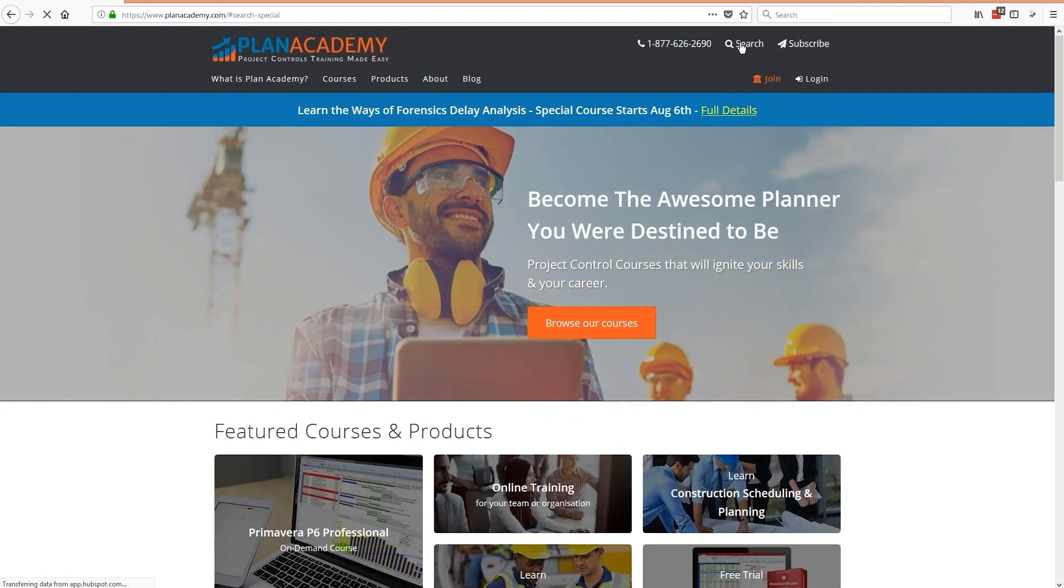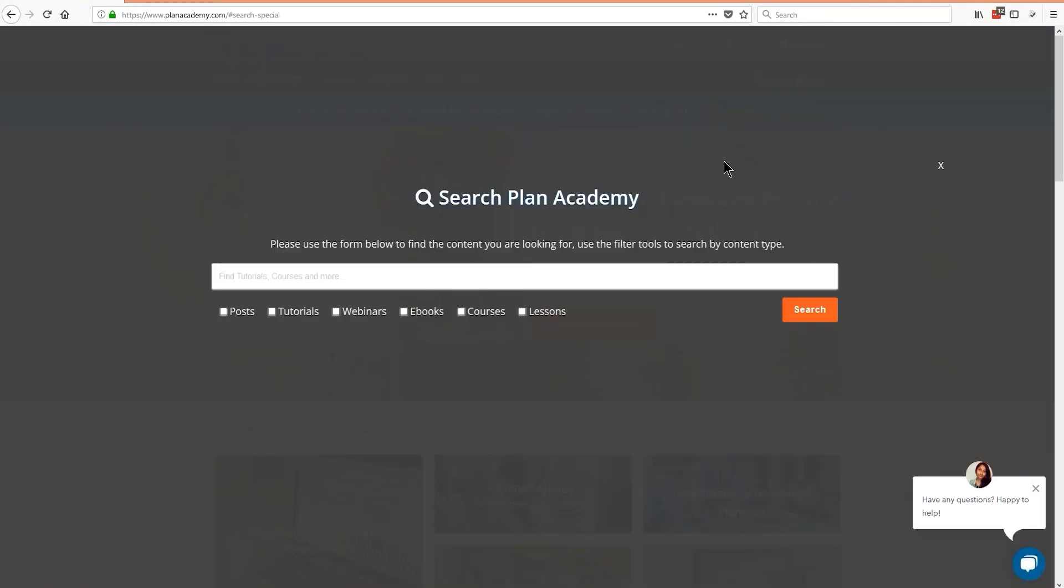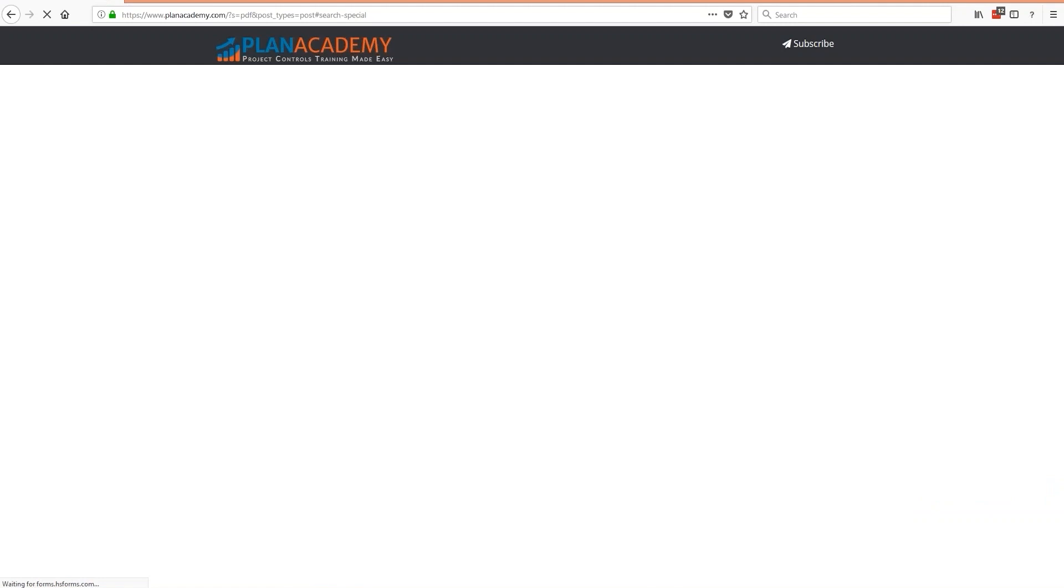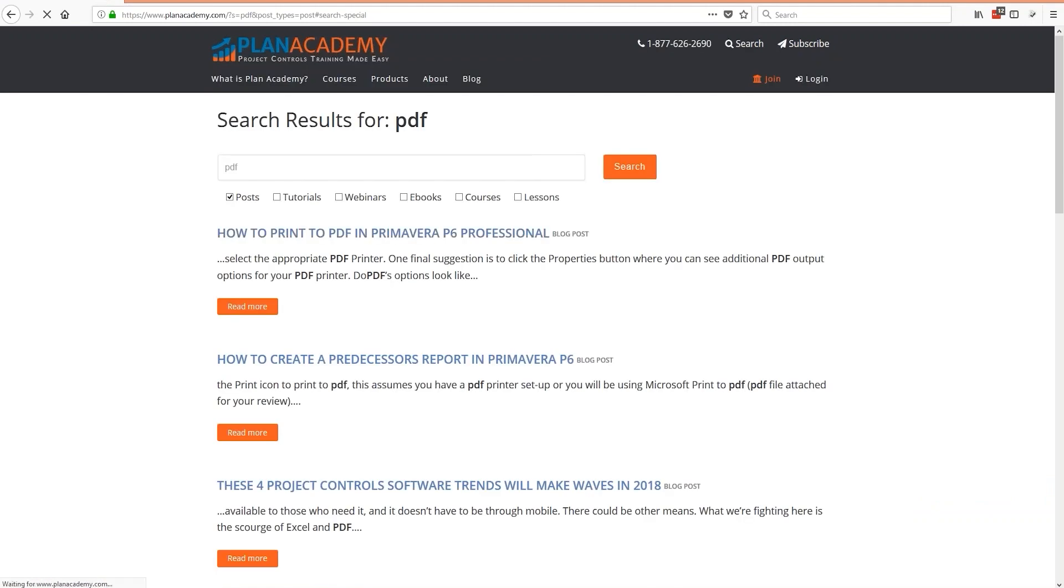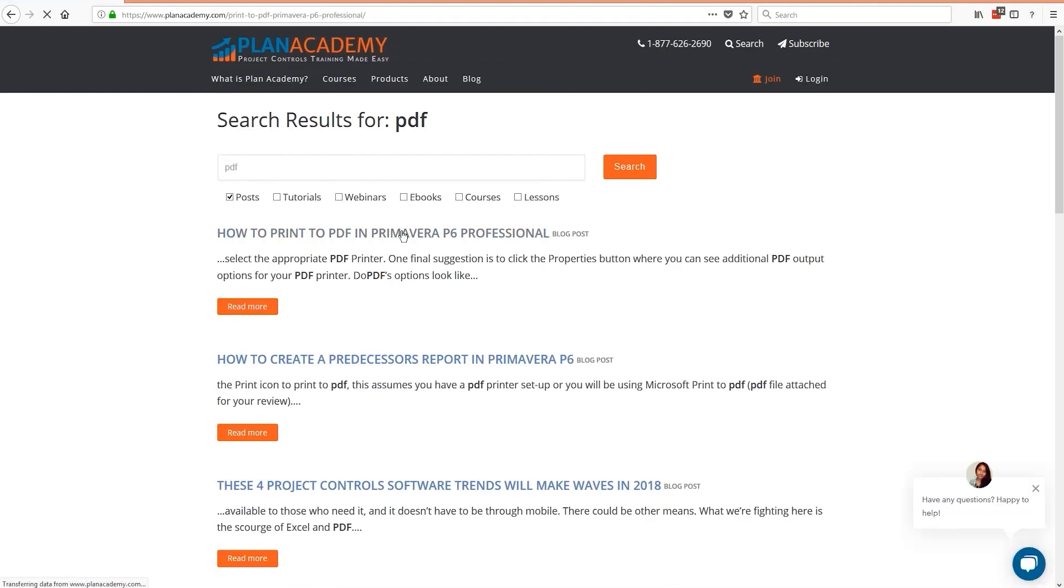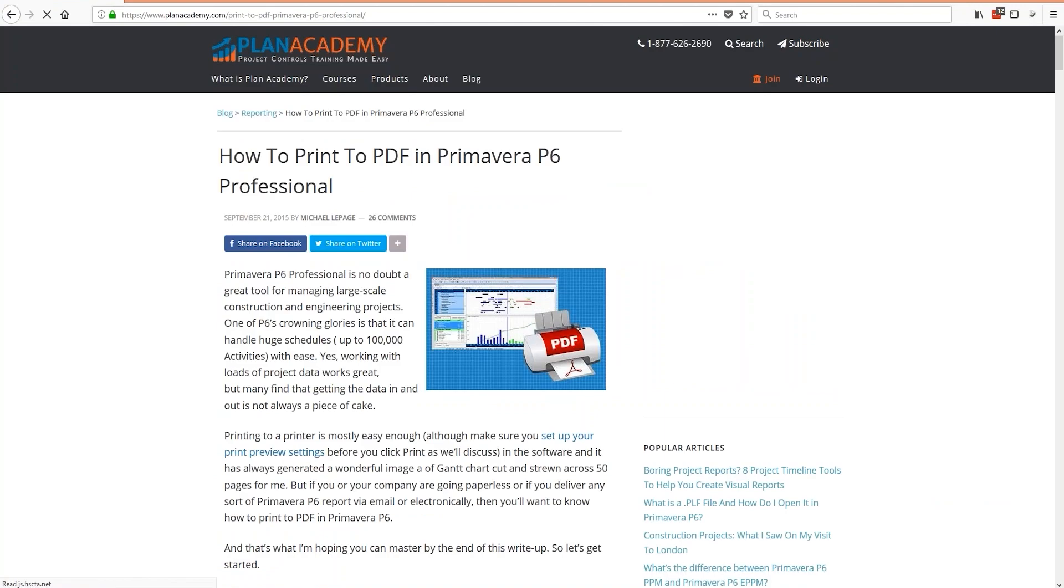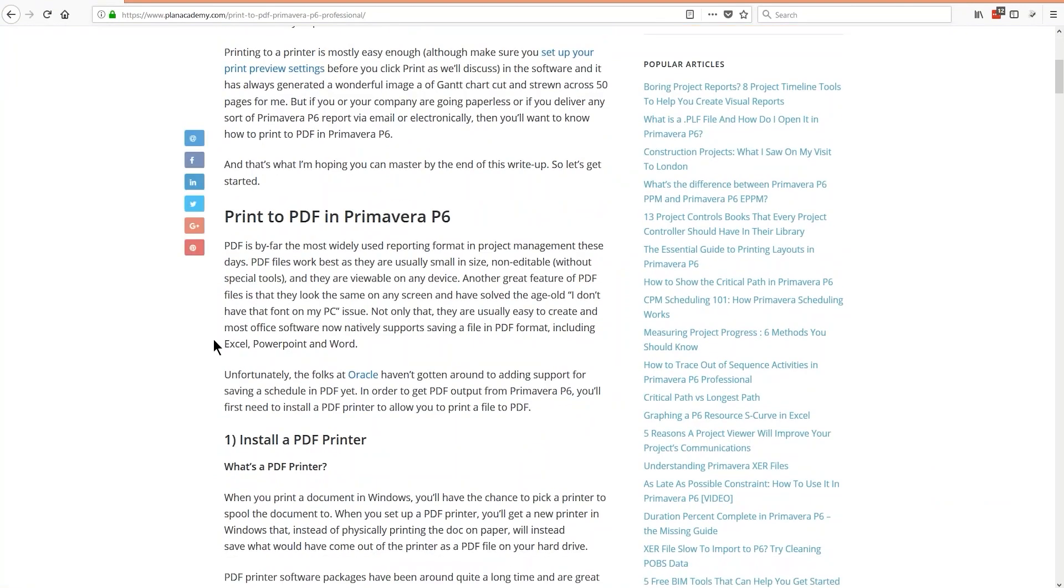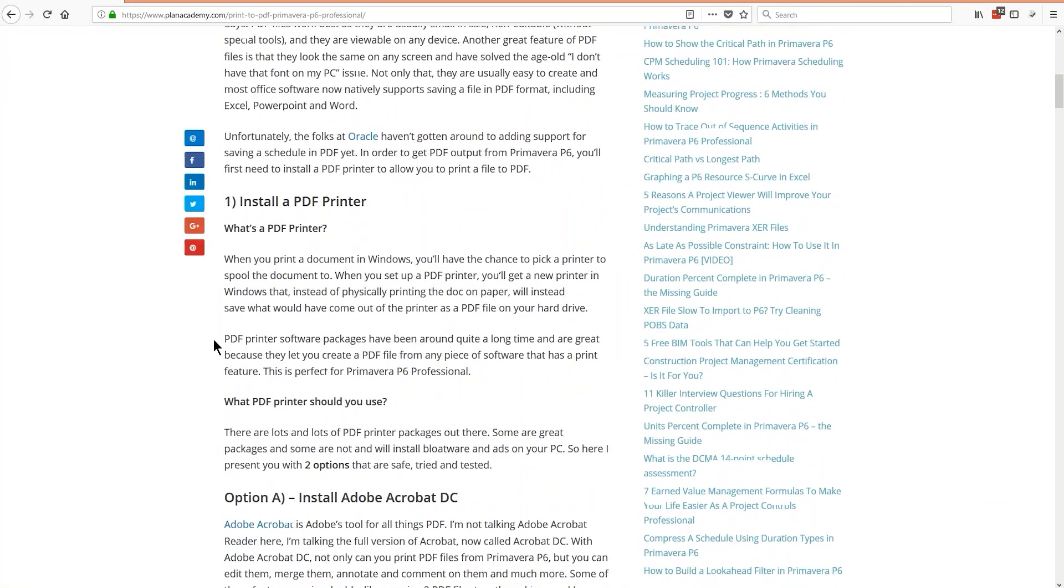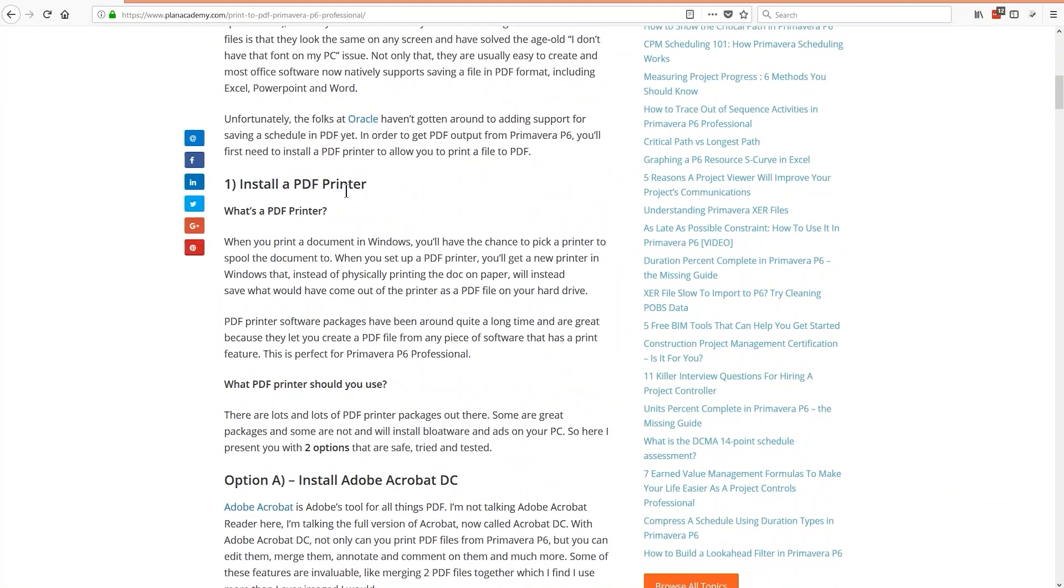Plan Academy, and I come in here, search, and just put in PDF and posts, because this is all explained really clearly. How to print PDF in P6 Professional. There it is. So the first step is to install some sort of a PDF printer.